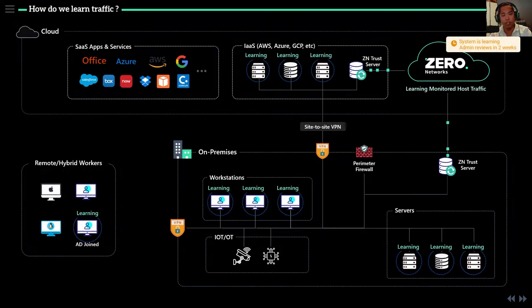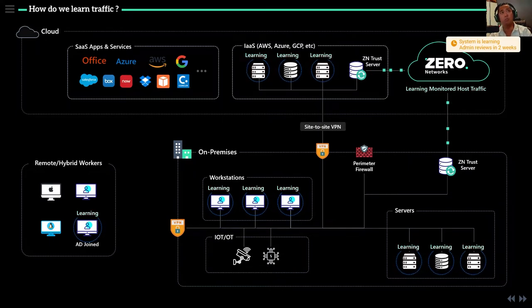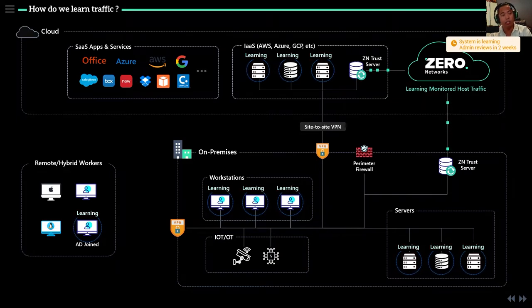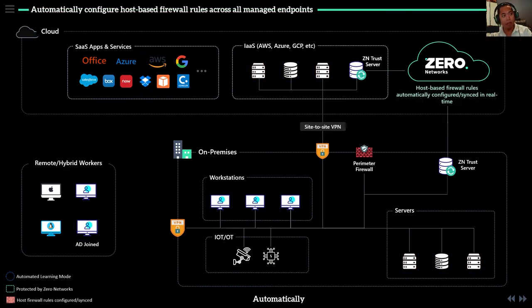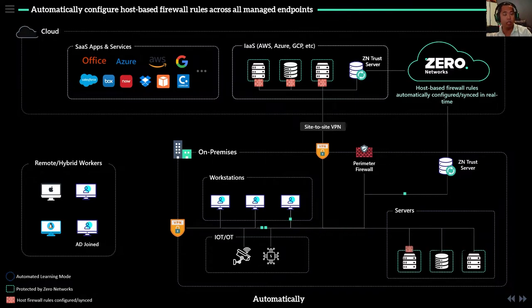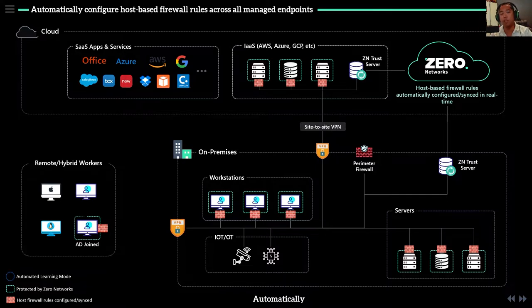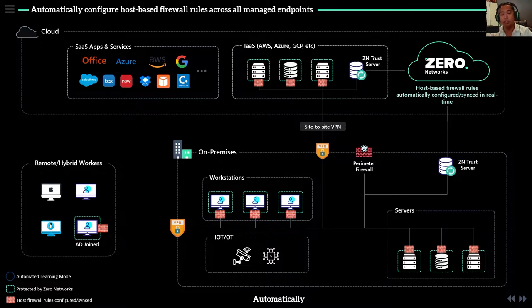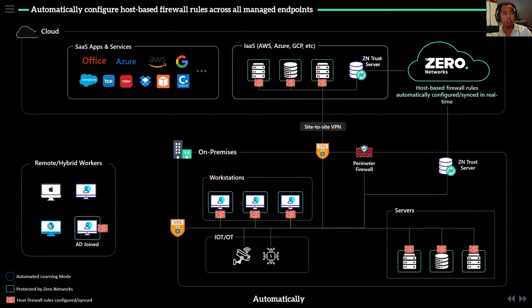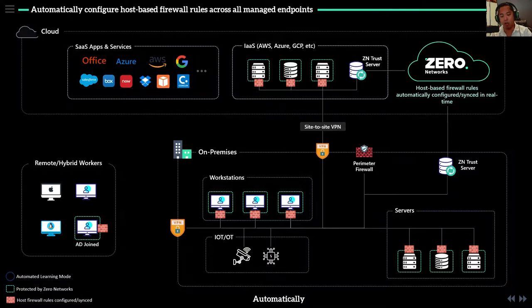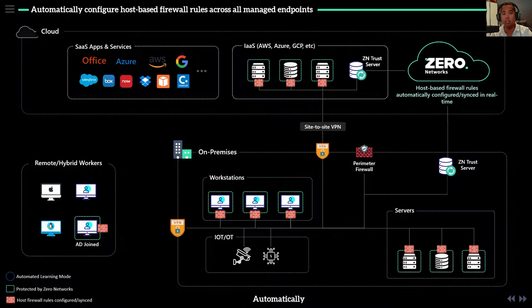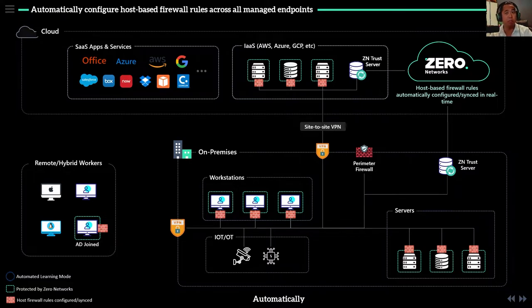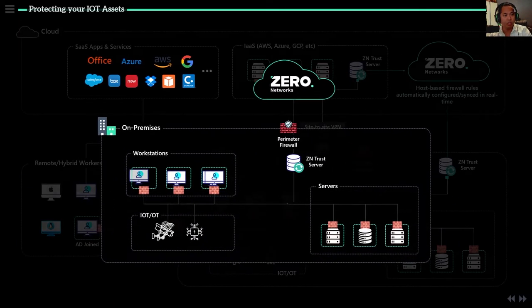Once we're done learning and ready to start shifting these assets into protection—and it doesn't have to be two weeks, it could be a month—once we finish learning, we flip it to protection. This is where we're configuring the Windows firewall on every machine. It's not an agent you install; we're actually configuring the Windows firewall on these boxes. For Linux, it will be IP tables. Zero Networks will basically manage all the firewall rules for you, the configuration. We do it very fast and we're using the OS firewall, so we don't actually have to install our own agents. That's why this is going to be a different approach than maybe you've seen before.